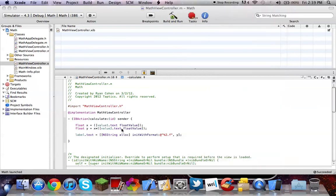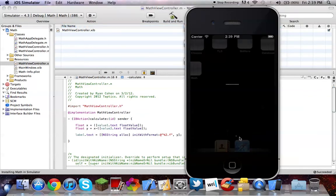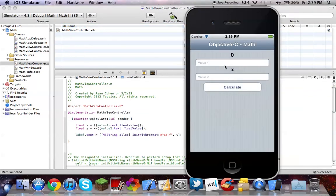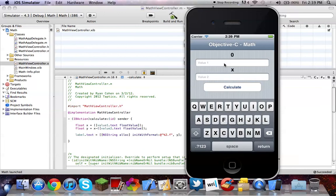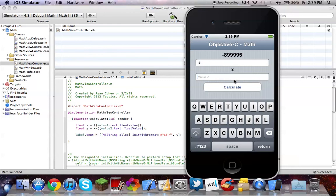So then we could do, change this to a subtraction, build and run. So now we could do five subtract three, which is two. Or five subtract six is a negative one. So this also can go into negatives. So if I have a, let's see, I wonder if I could do negative. So negative five plus five is negative ten.